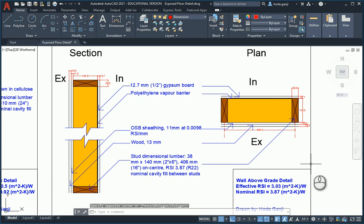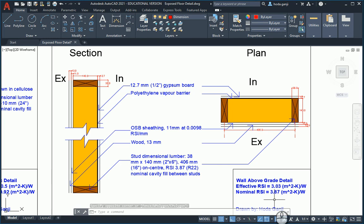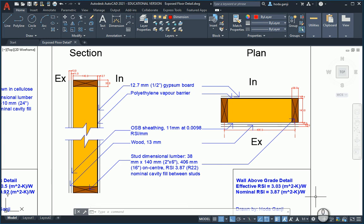So this is a detail of a wall above grade with effective RSI of 3.03 and nominal RSI of 3.87 which matches with the package A1 of zone 1.